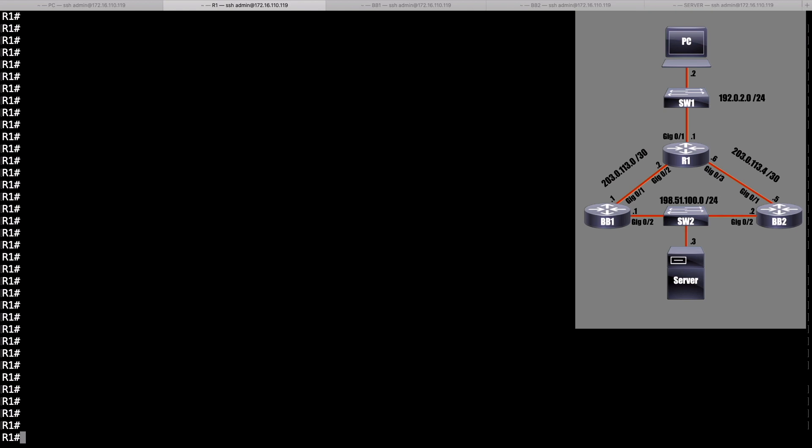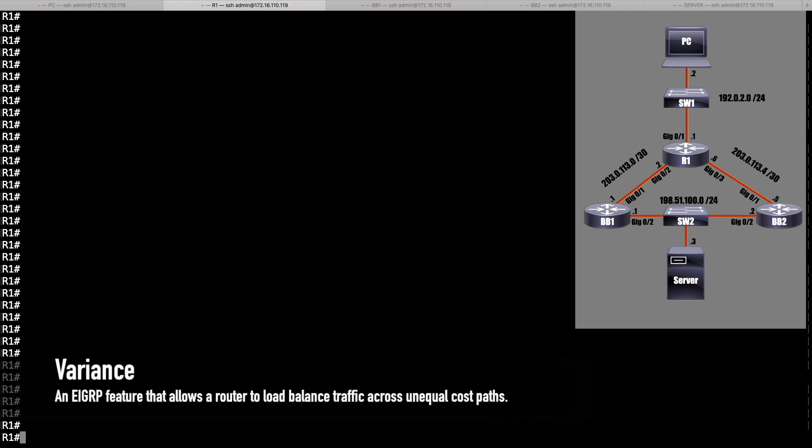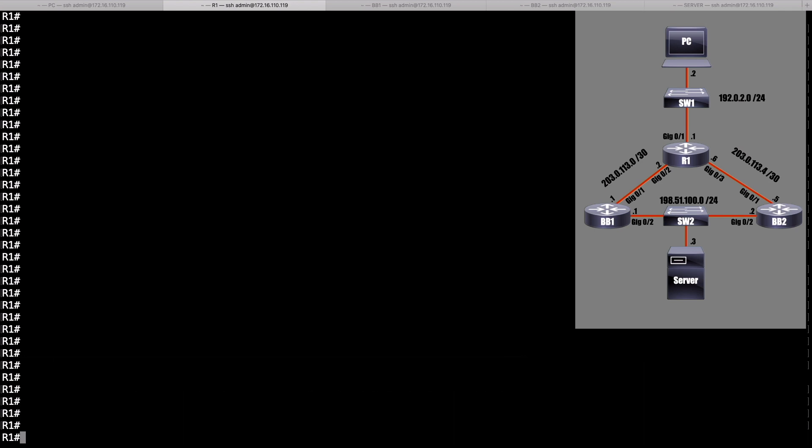In this video, we want to take a look at an EIGRP feature that's unique among routing protocols. OSPF cannot do this. It's called the variance feature. The idea is EIGRP has the ability to load balance across unequal cost paths, different routes that have different metrics. That way, we get some load balancing.